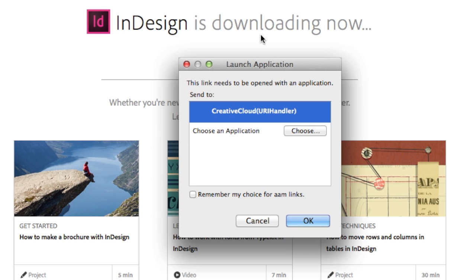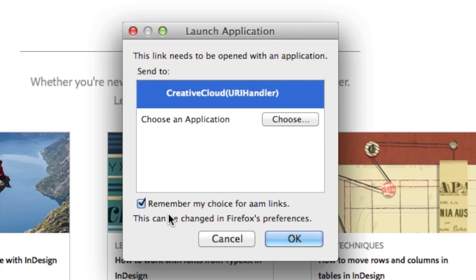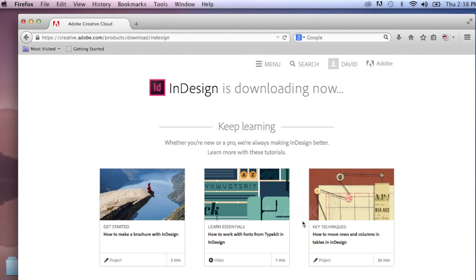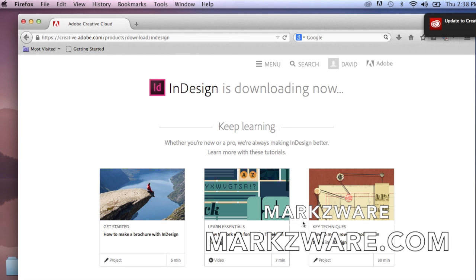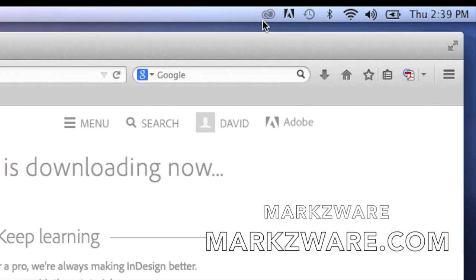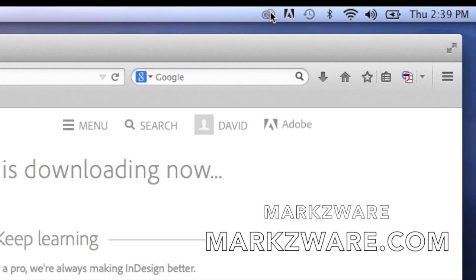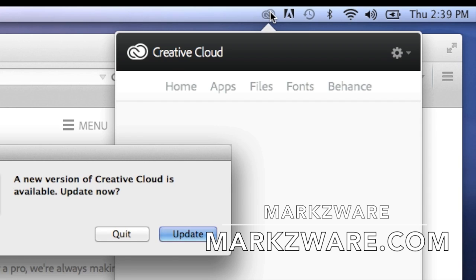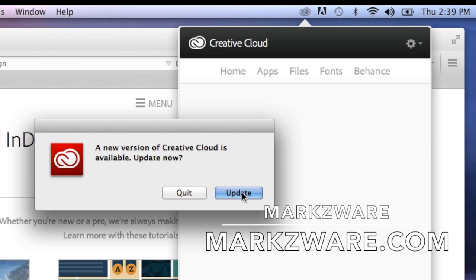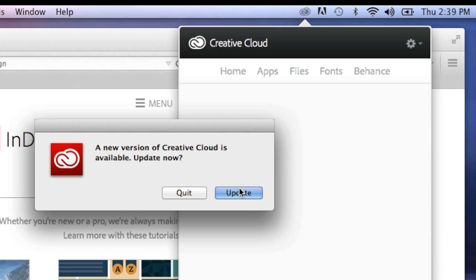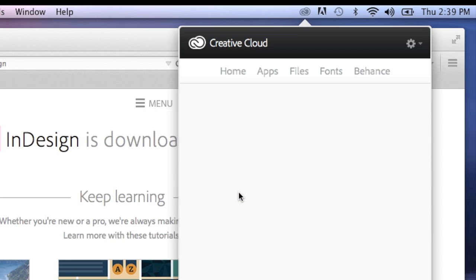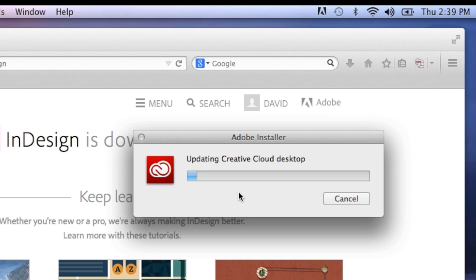It says InDesign is downloading now, and you get this little icon. Now you can click Update. This icon should always be here — it'll pop away if you get an internet interruption and won't come back until you restart. Then you click Update.